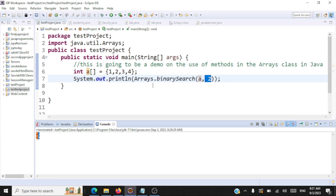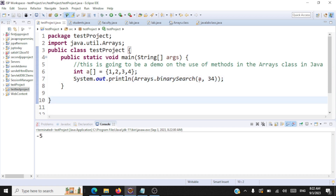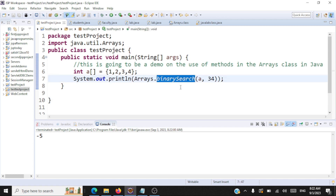Now let us take a look at the example where we search for an element not present in the array — say 34. Do you have 34 inside the array? No. So what will be the output? If an element is not present in the array, it returns a negative value. If an element is present, it returns the index where that specific element is present. You can very well use arrays.binarySearch for searching an element inside the array.